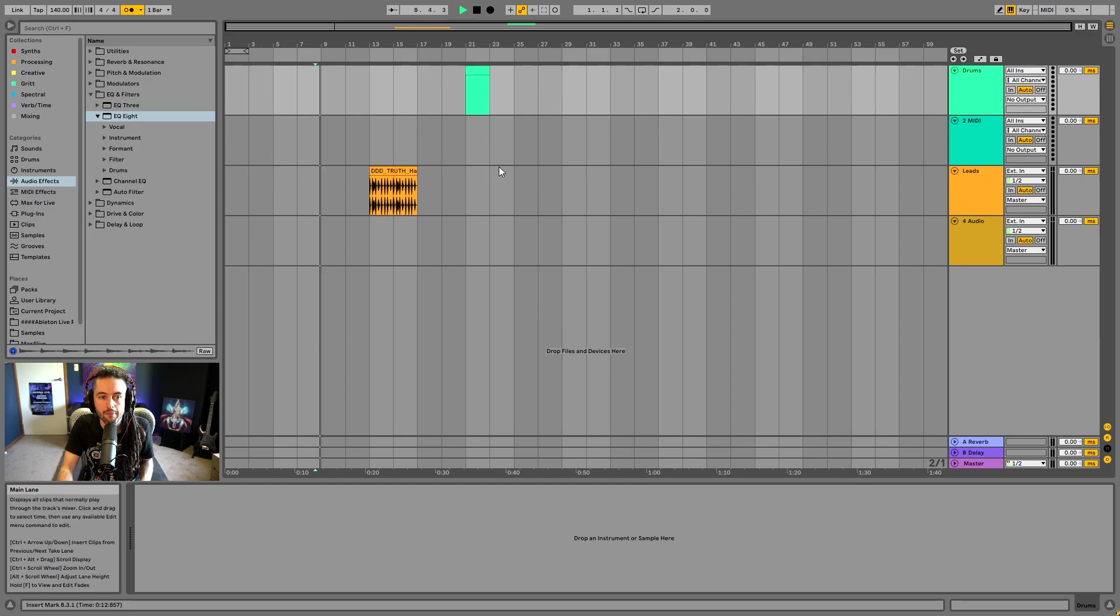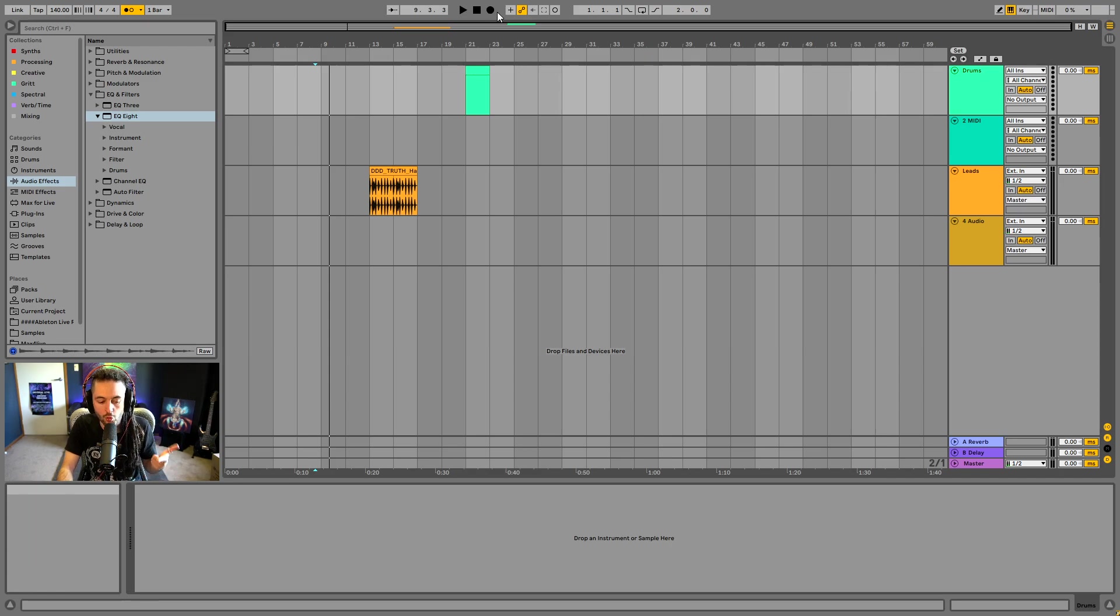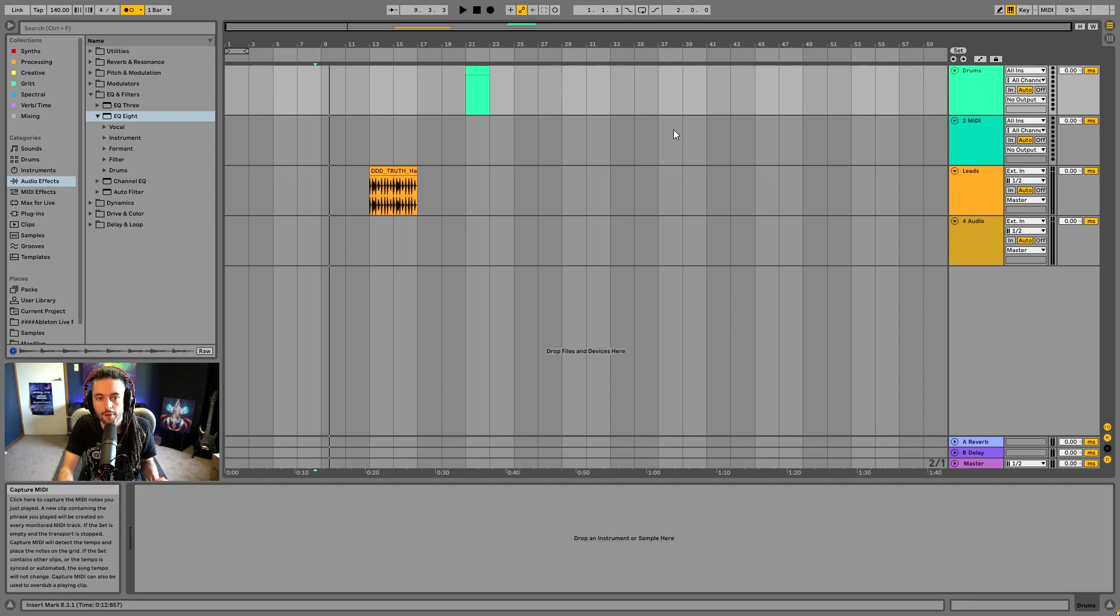Here we've got play button, we've got the stop button, and then we've got record button. And remember, we'll talk about the record button in the record video. These features will also be talked about in the record video.